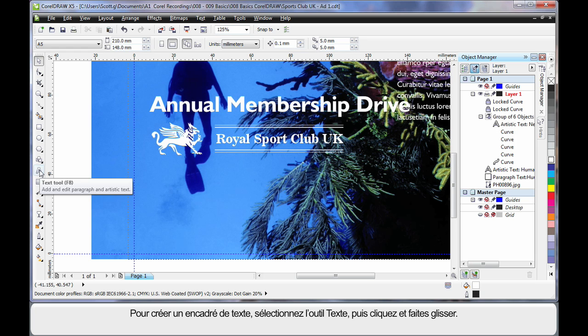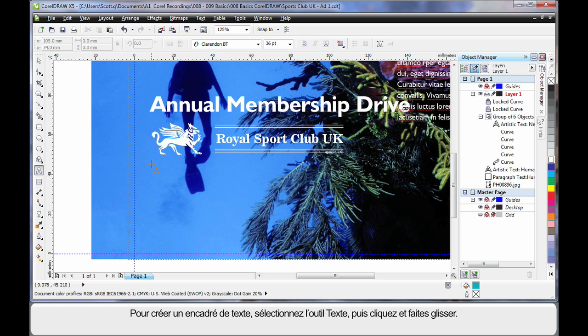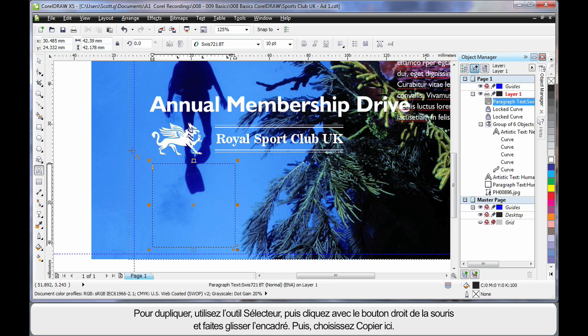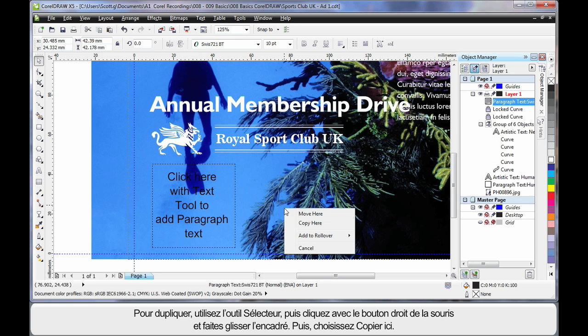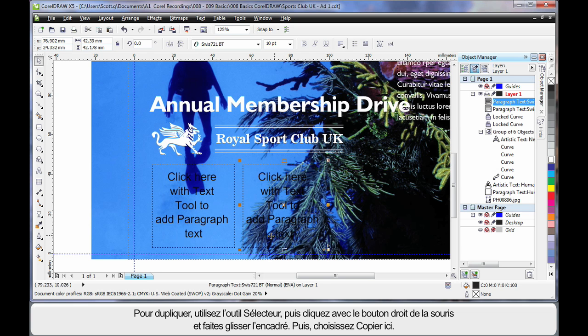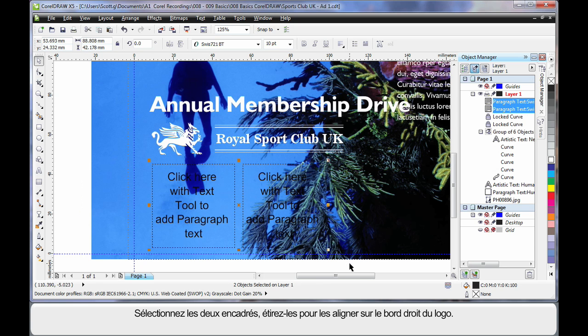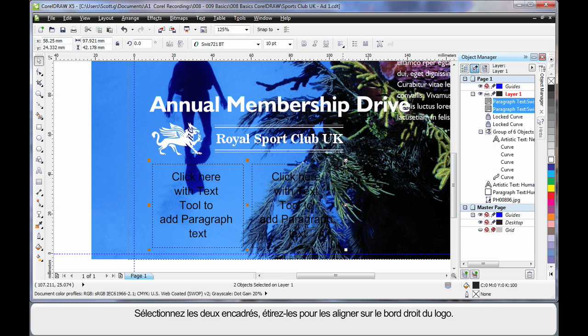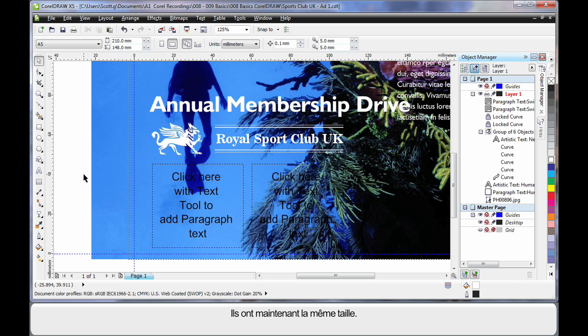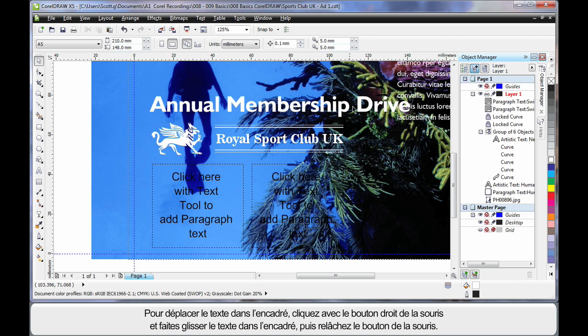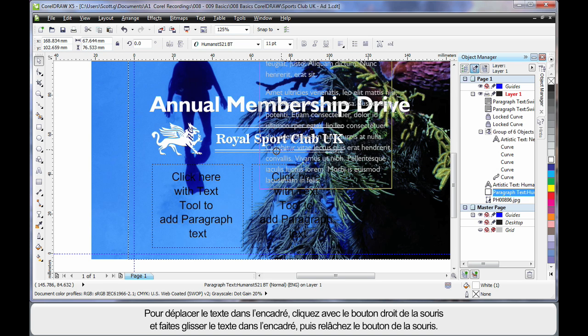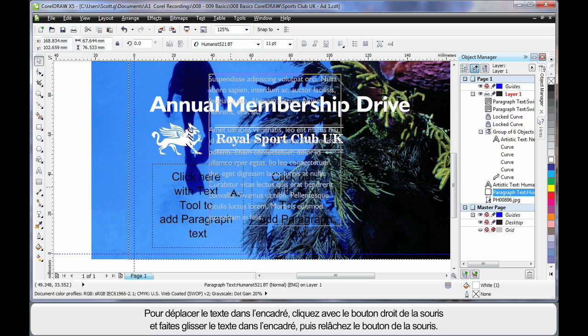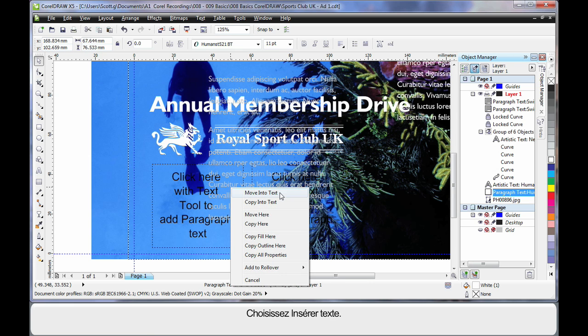Again selecting the text tool I'm going to click and drag and create what we call a text frame. I'll select my pick tool and then right click and drag to the right to create a duplicate. Choose copy here. I'll select both of those and then stretch and just line it up with the edge there. Now they're both identical in size. If I then choose this text by selecting and right clicking, drag over my text frame. And when you see the cursor with the arrow release, choose move into text.